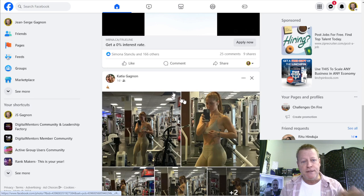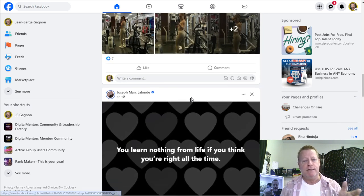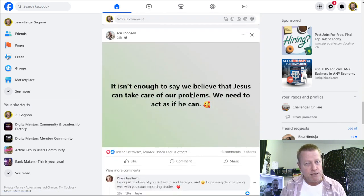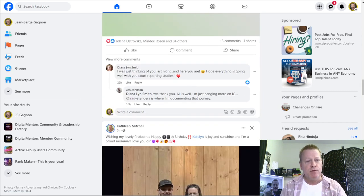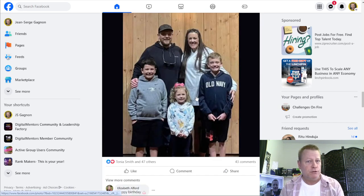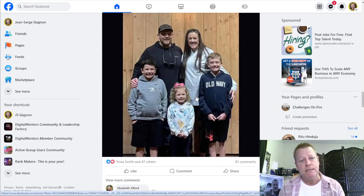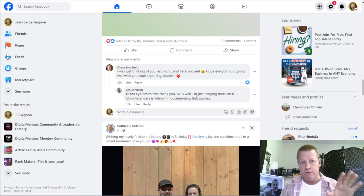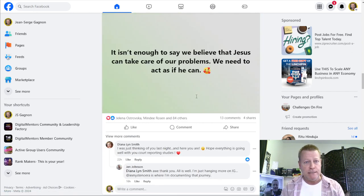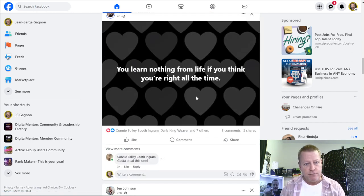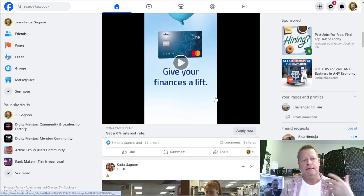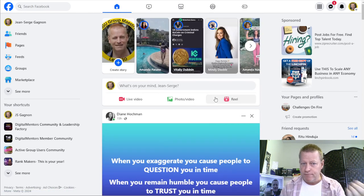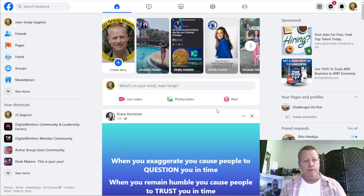Facebook does show you stuff it thinks you're interested in — who you've been engaging with regularly and people that are posting. You could just do that, and that's what leaders tell you to do when you start online: engage in the news feed, learn to use the platform, post content, all that stuff.